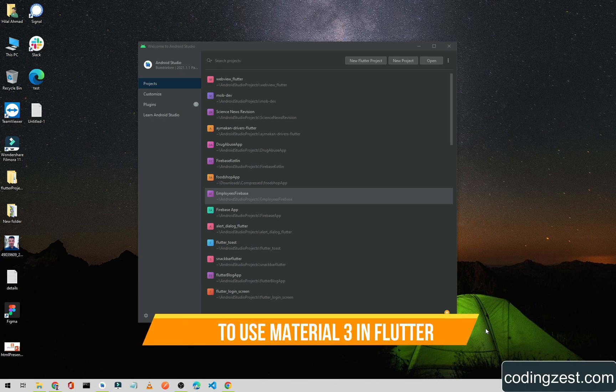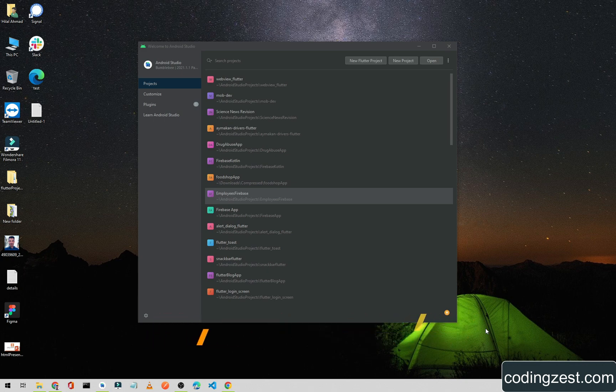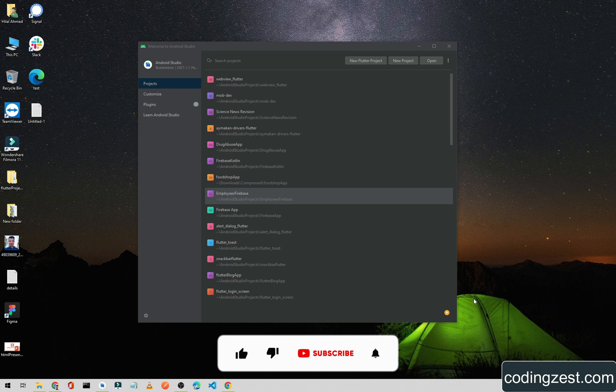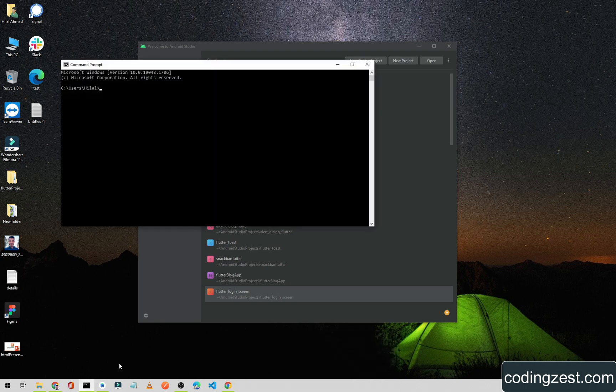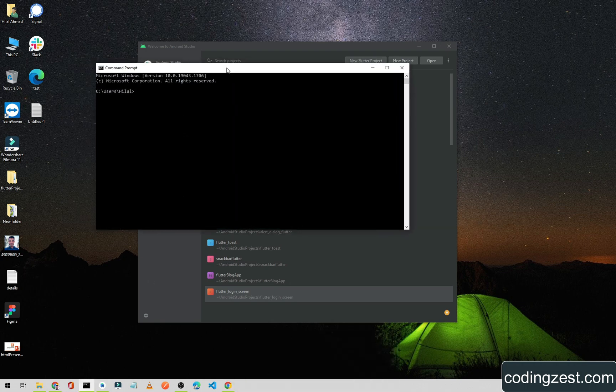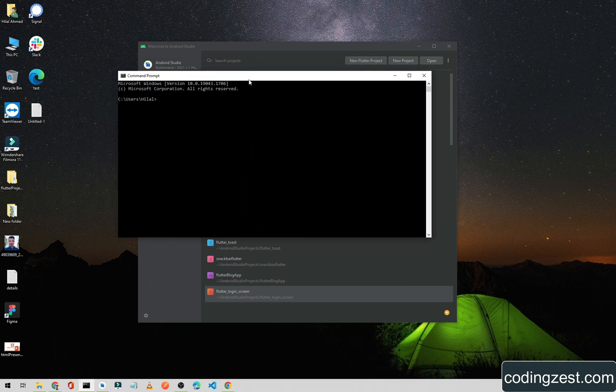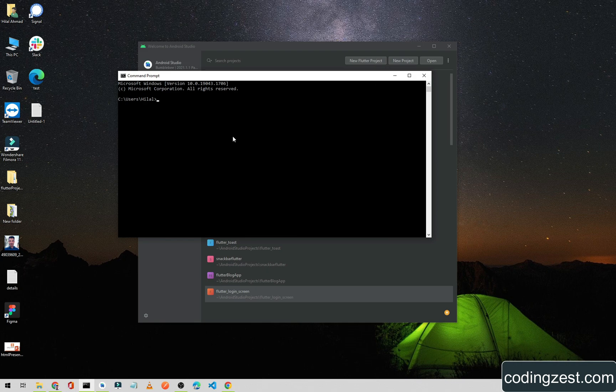If you want to use it in your Android application with native development, you need to update your Android Studio to the Chipmunk version. To use Material 3 or Material You in Flutter, first we need to upgrade our Flutter. As we all know, Flutter 3 was also released recently, so we need to upgrade our Flutter version to Flutter 3.